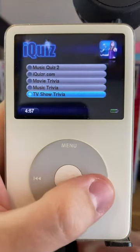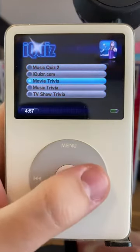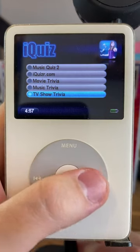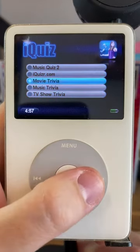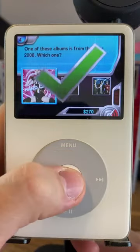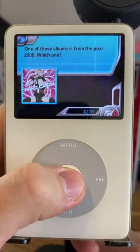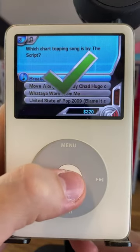There were also other trivia options for general music trivia outside your music library, as well as TV show trivia and movie trivia. And you can really get this background song stuck in your head.